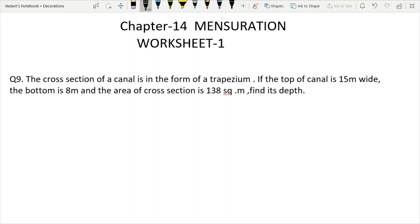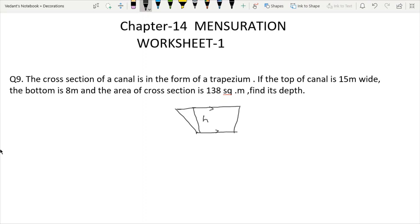We need to find the depth. We have to draw a trapezium shape representing the canal. The top and bottom are the parallel lines — the top is 15 meters and the bottom is 8 meters. This will show the depth of the canal, and the area is given as 138 square meters.